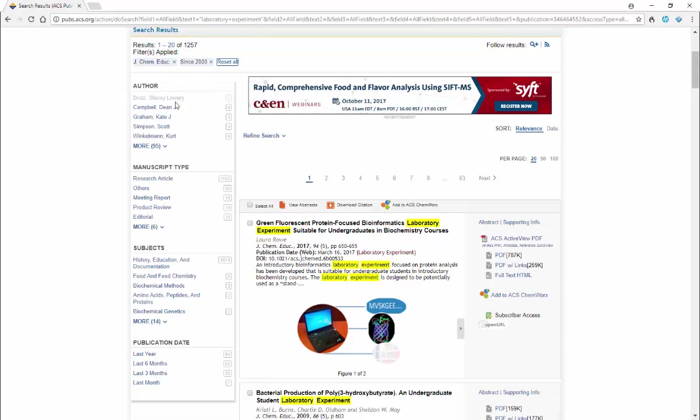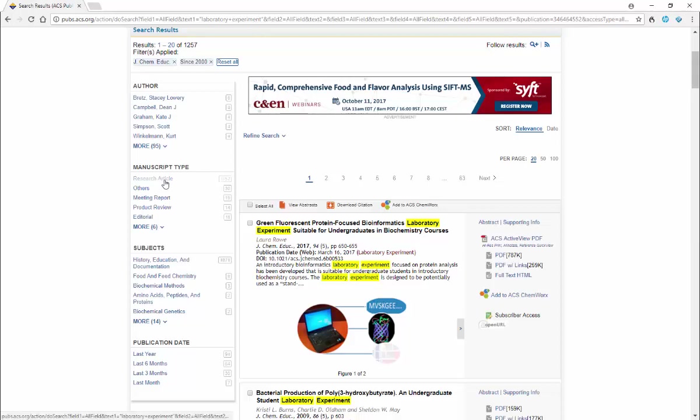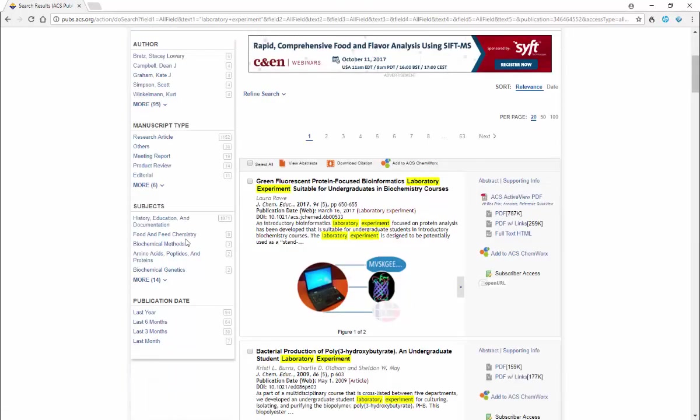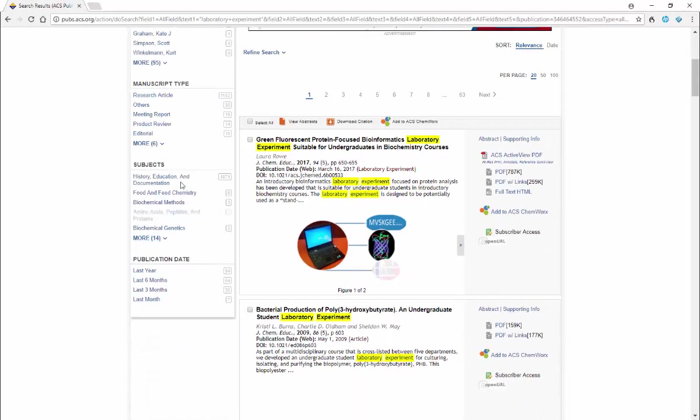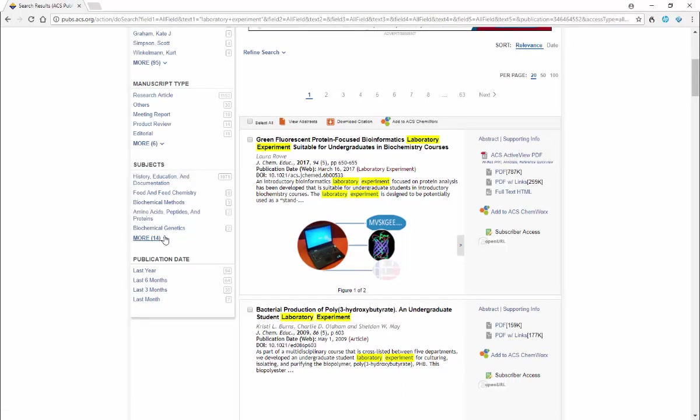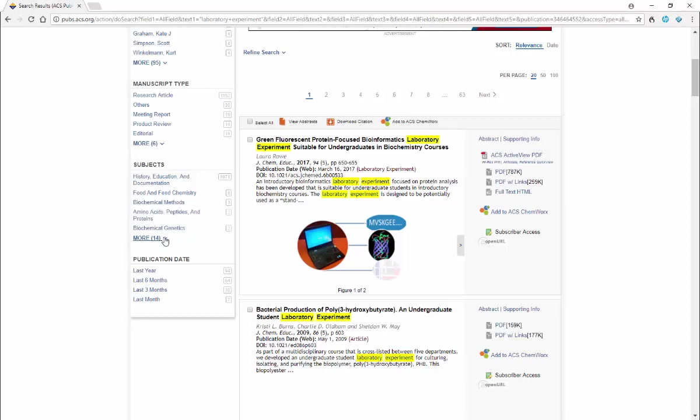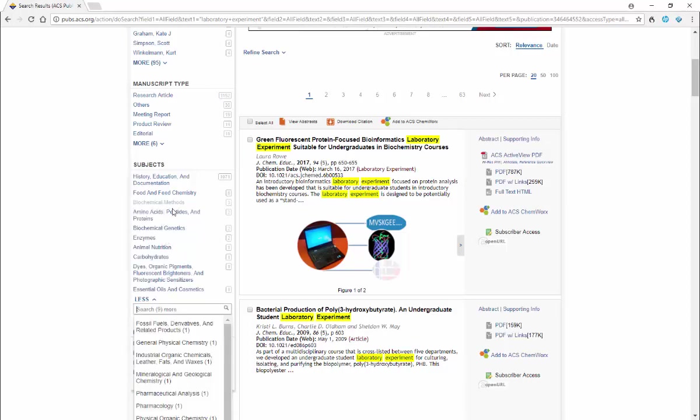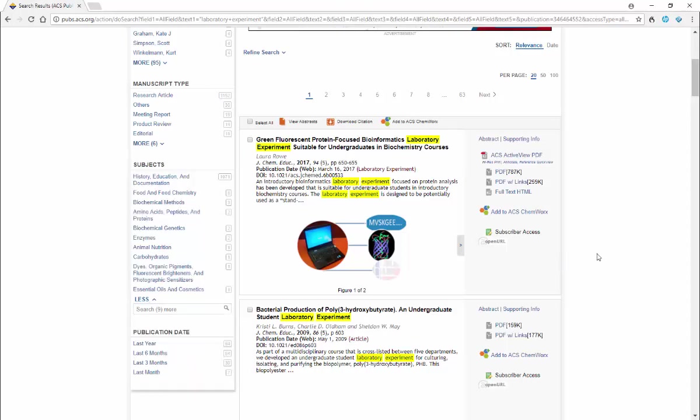Over here we can restrict them to particular authors, particular manuscript types like is it a research article, a meeting report. This will be less useful to us. There's also subject area, so if you know you would like to do something having to do with biochemistry or biological topics or other kinds of standard topics, you can select on those and pull up those specific articles.